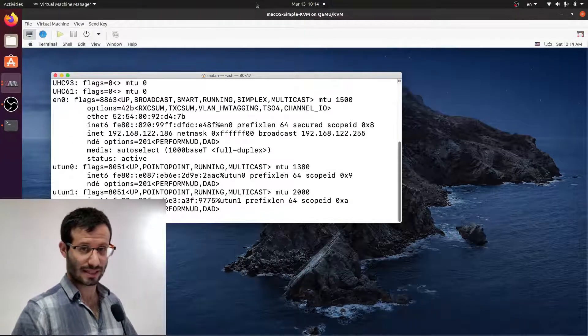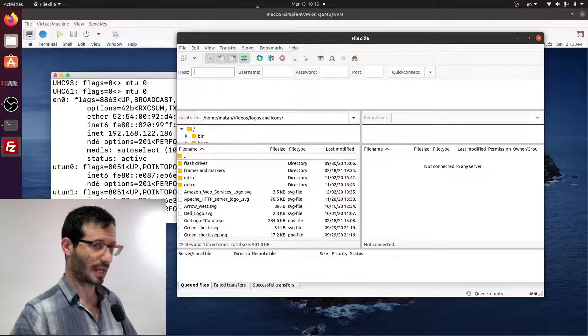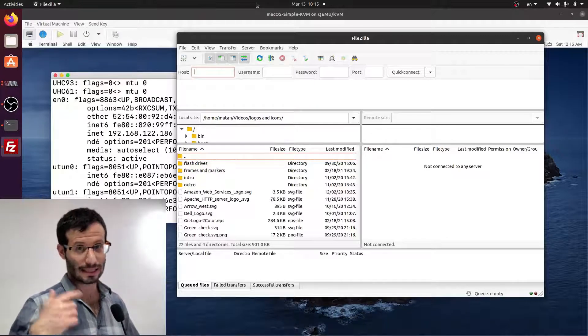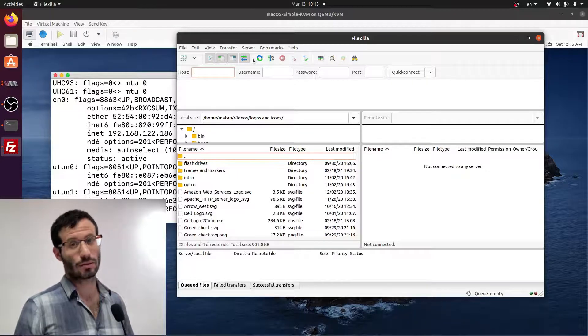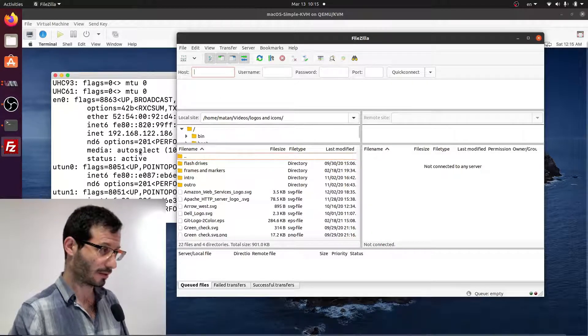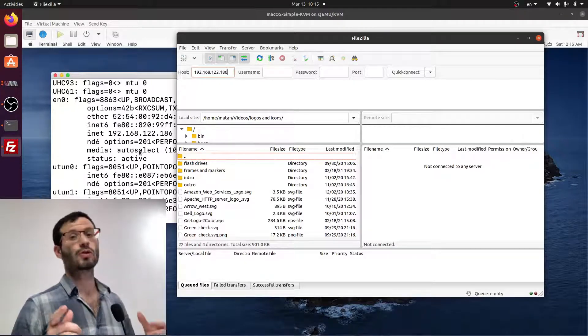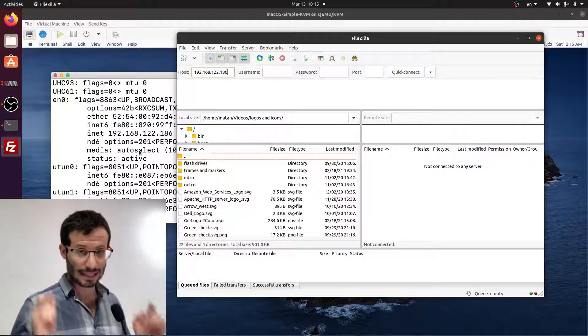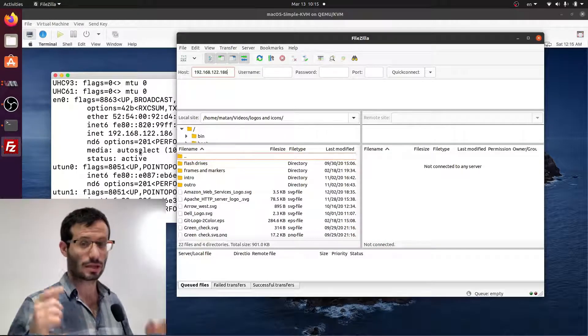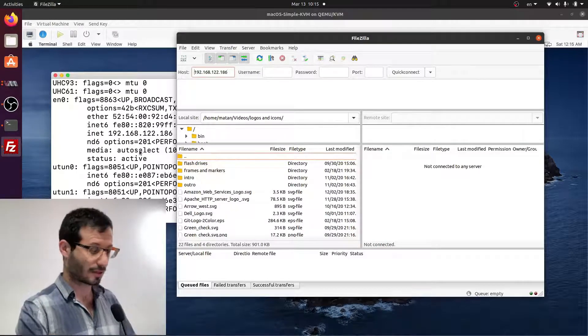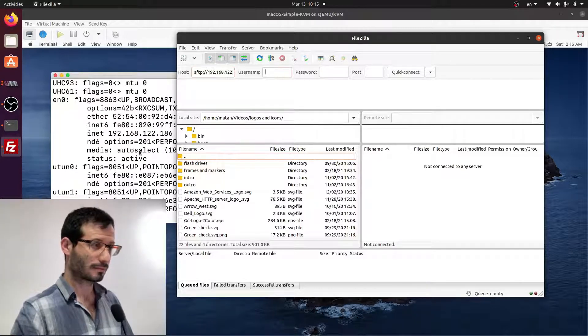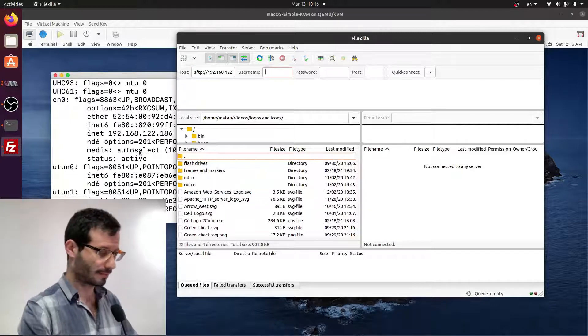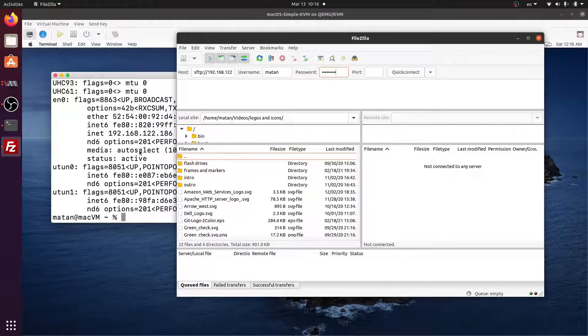Let's open FileZilla again. We now need to fill in the details to access the SSH server on the macOS virtual machine. So host is going to be the address we just found in the virtual machine. Let's copy it from here. Now, an important thing: because we are not using the default FileZilla server, but an SSH server, we have to add SFTP, which specifies the protocol that it's using so it knows that it's going to use an SSH server. So SFTP and then the address. Username is your macOS username. Password, your macOS password. And let's now click on Quick Connect.